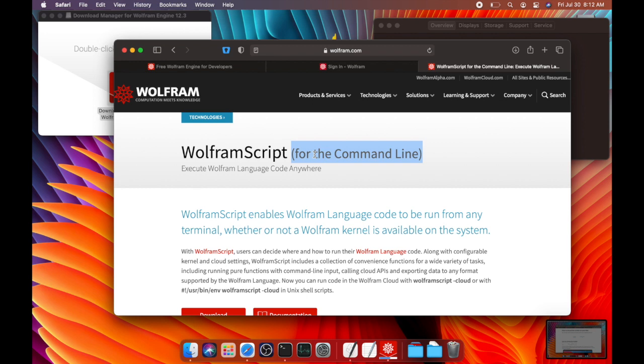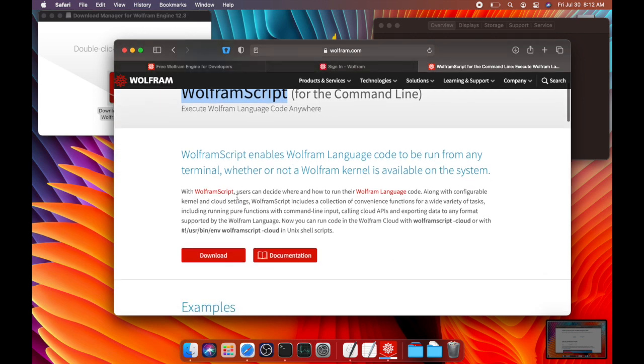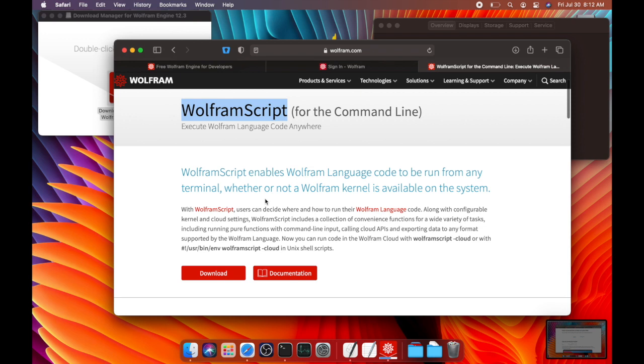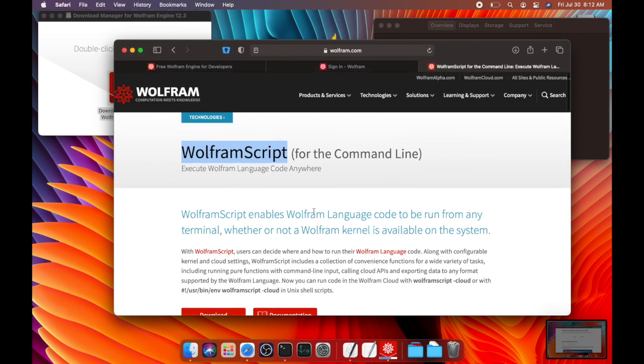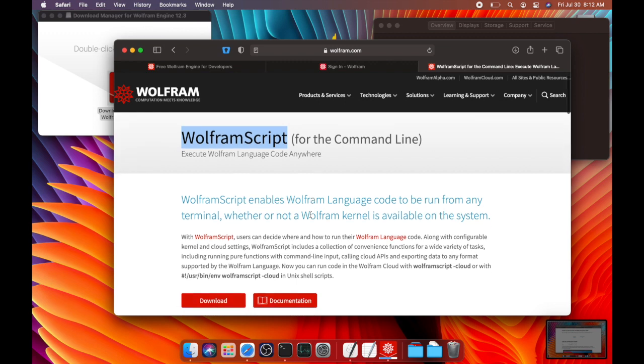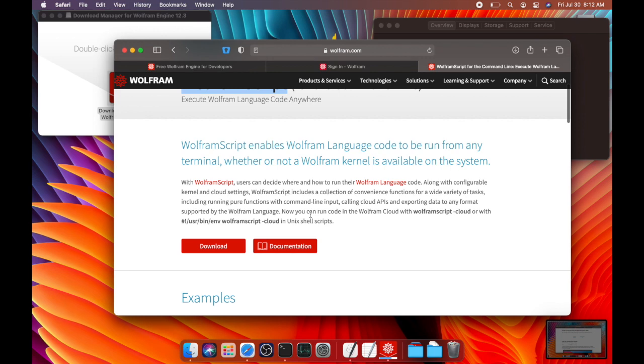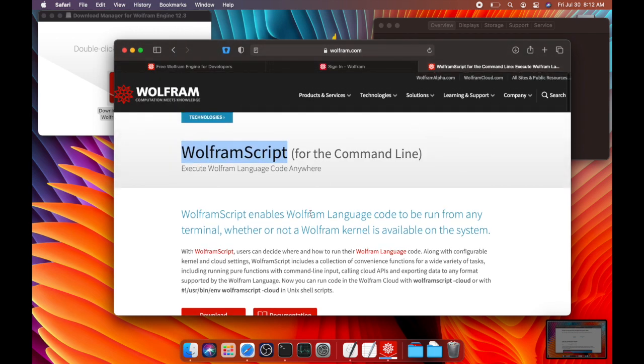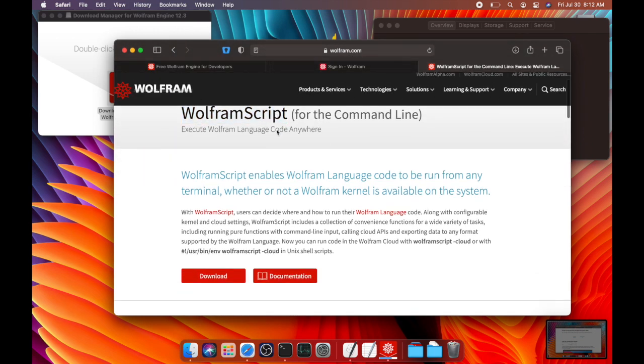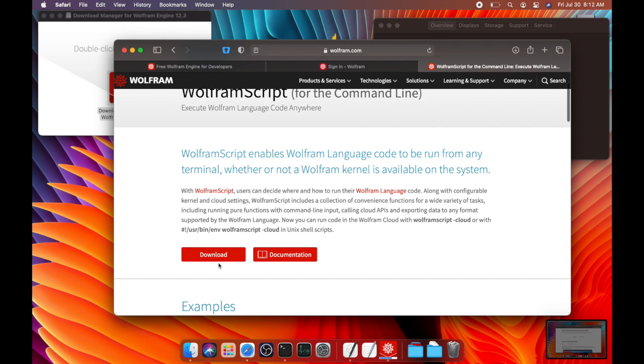So really all you need to do is install this Wolfram script command line tool to follow along with this tutorial. I'm going to be talking about how to use the Wolfram language from the command line or terminal instead of from the desktop environment like usual. So if you want to follow along, just search for Wolfram script and download that for your processor.